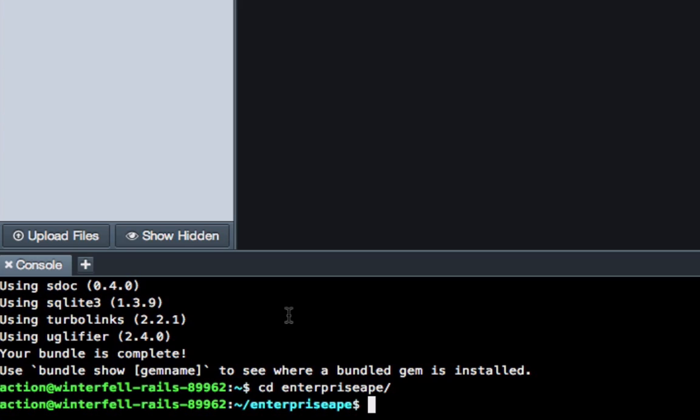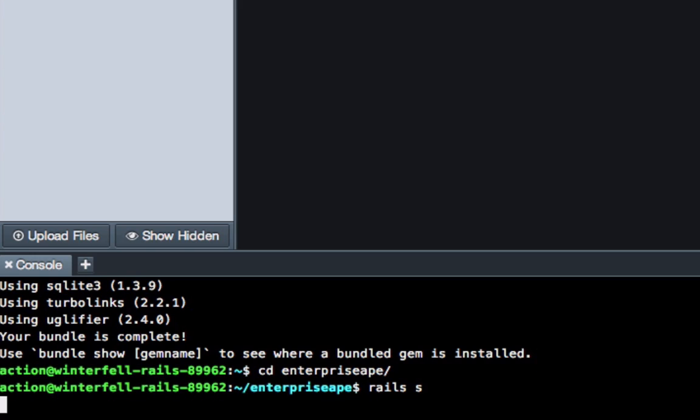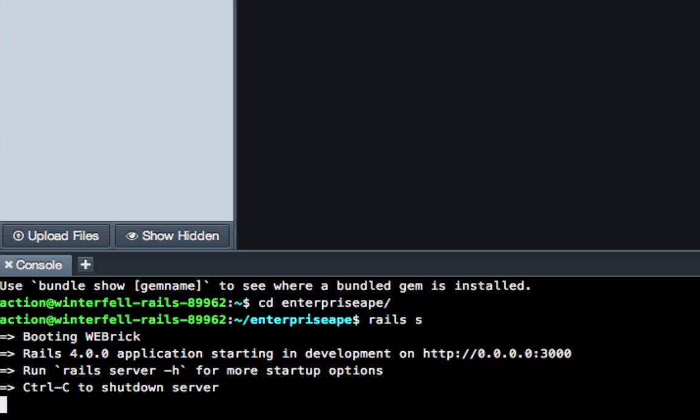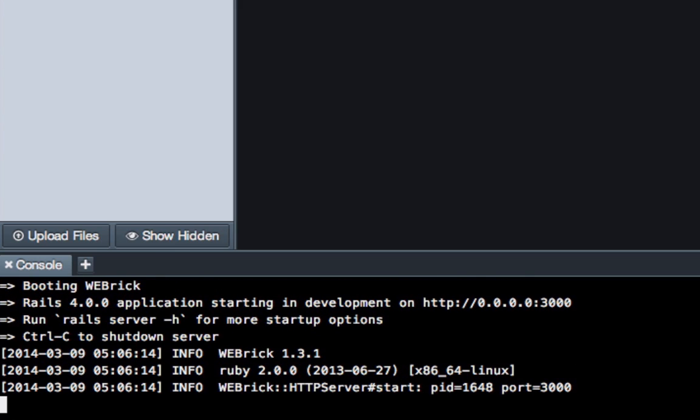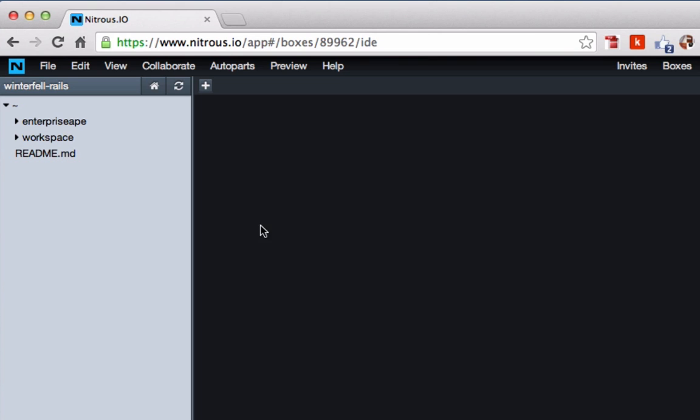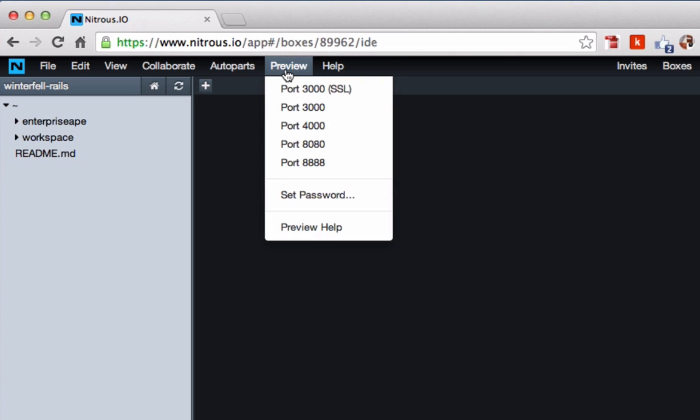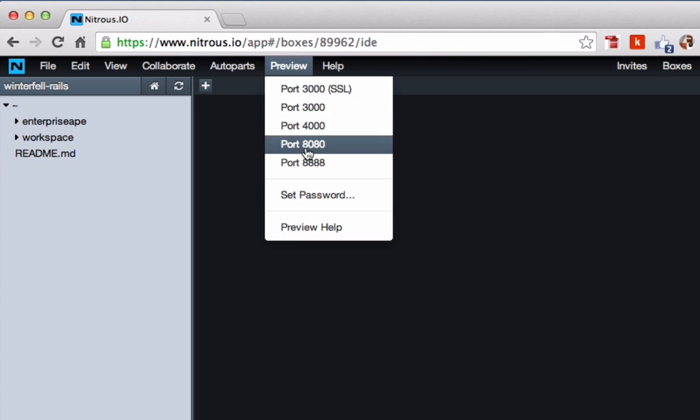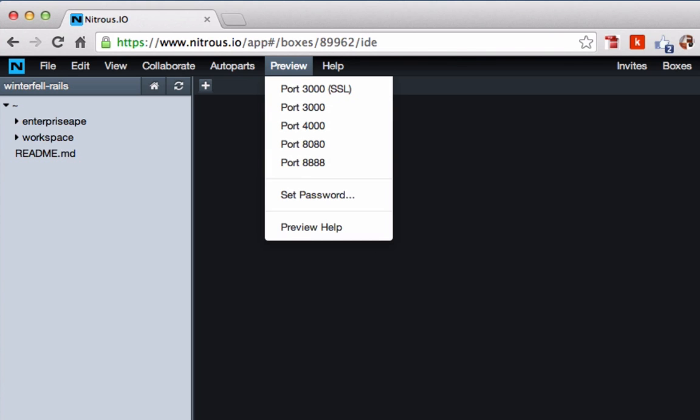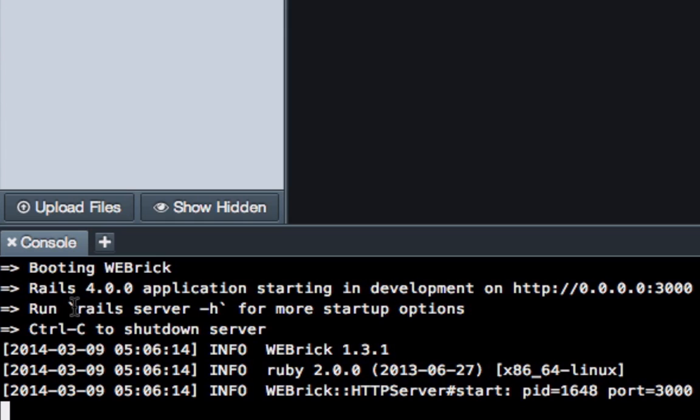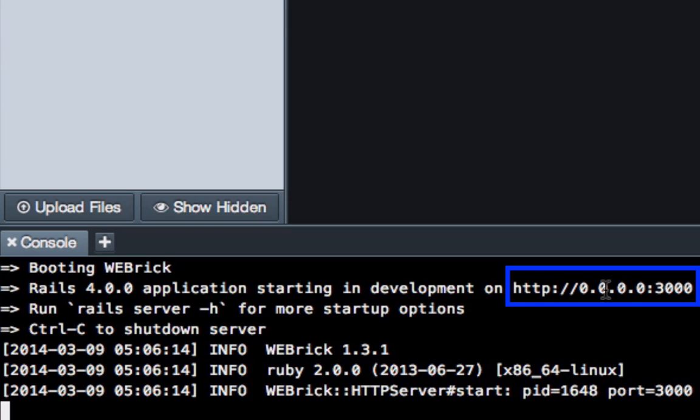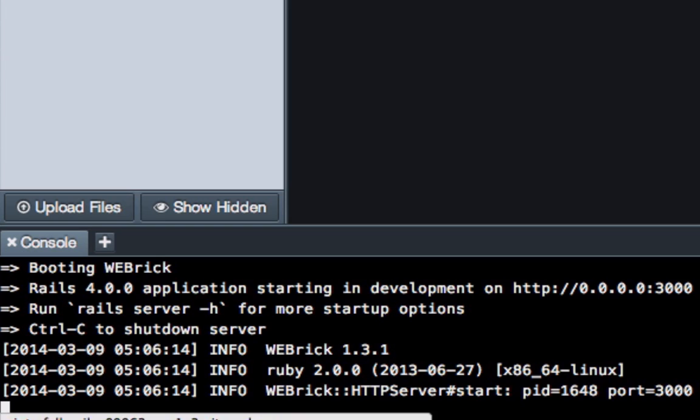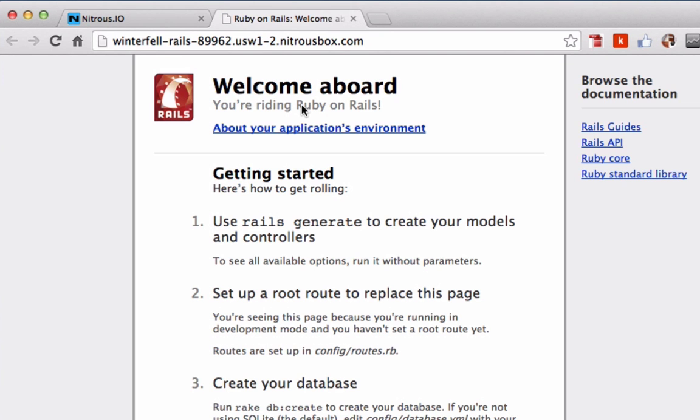From here we can start up the Rails server. Start up by just typing Rails S, hit return, and there we go. So now all we have to do is come up to preview, come down to port 3000. The way we know to go to port 3000 is because right here when it started up, it says it's doing the development on a URL, which is really just your local URL, and then 3000. So we know to pick port 3000, and there's our application.